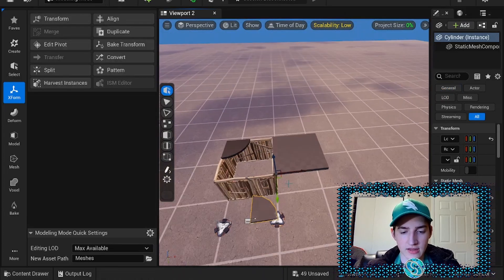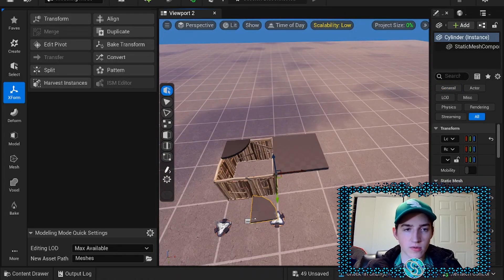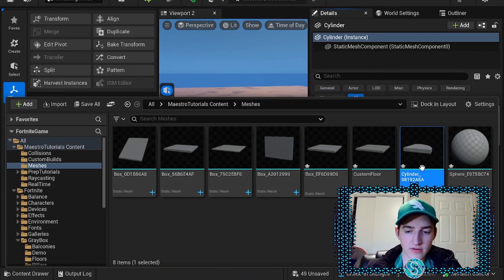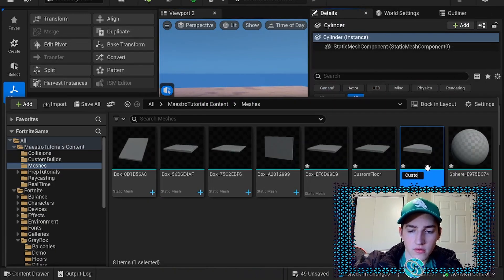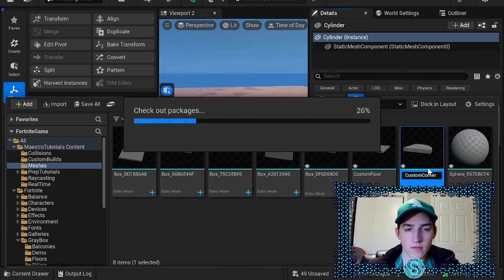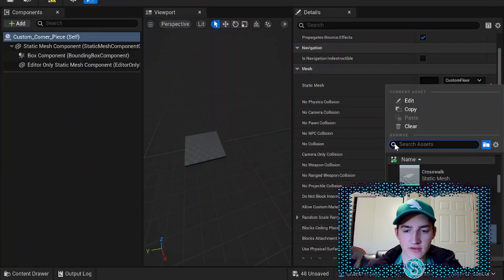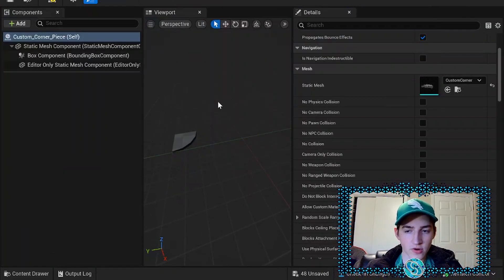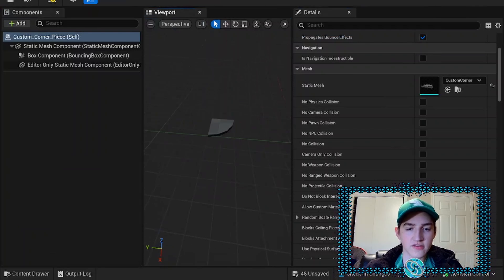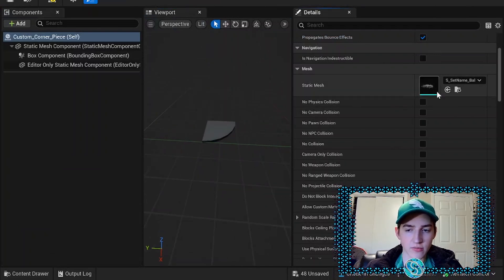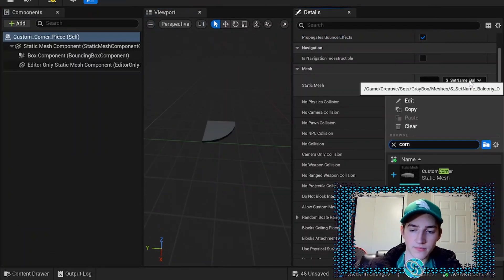Accept that pivot, then go into your custom corner piece blueprint. Set the mesh to your custom corner mesh, rename the asset so you know what it is, and place it. You can verify it's correct by undoing to the original mesh and confirming they line up properly.